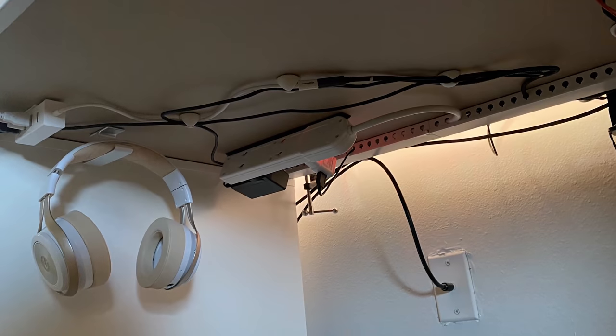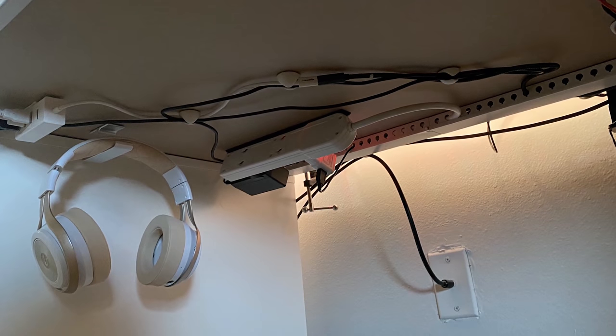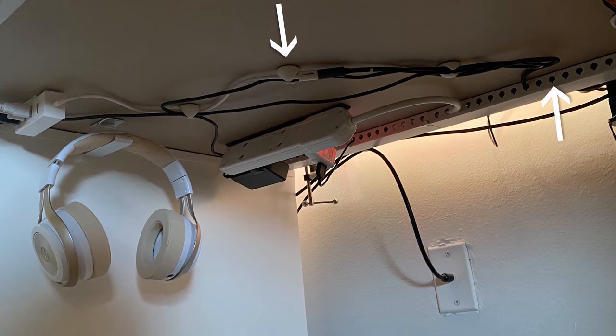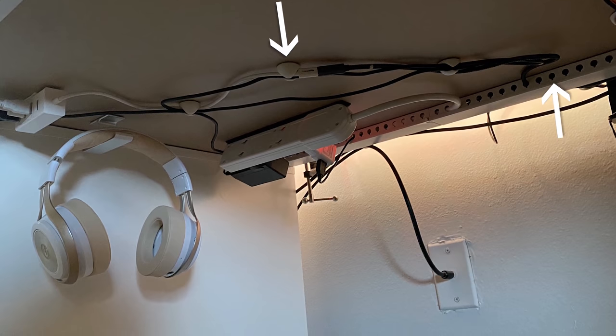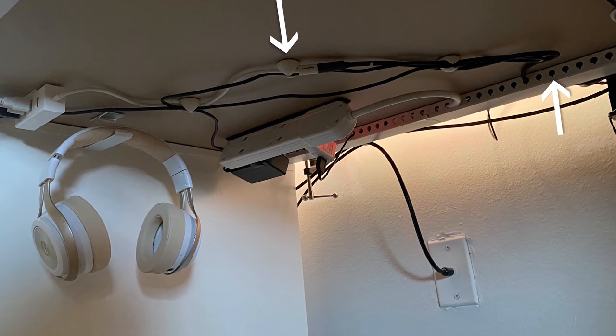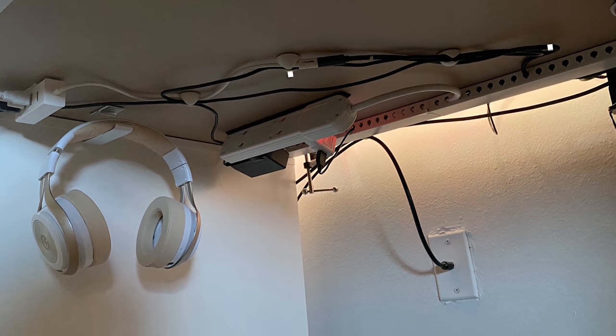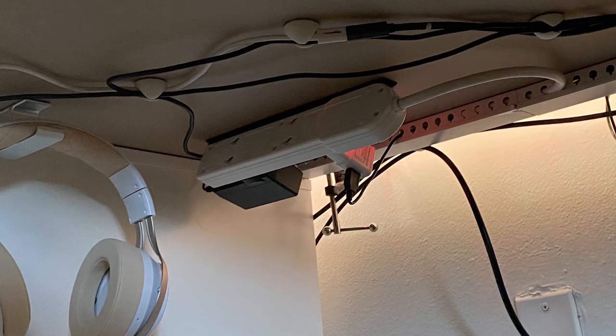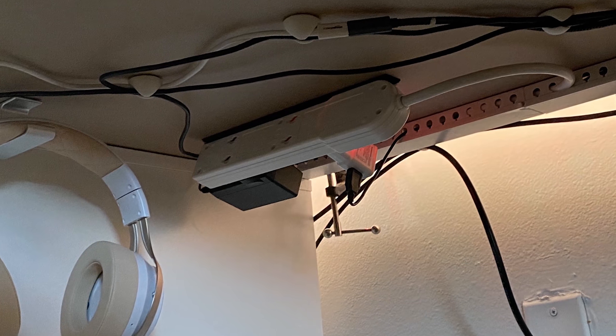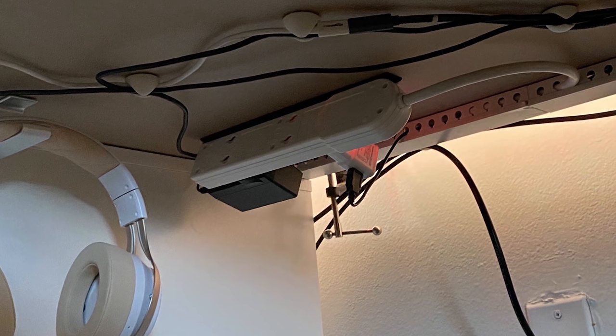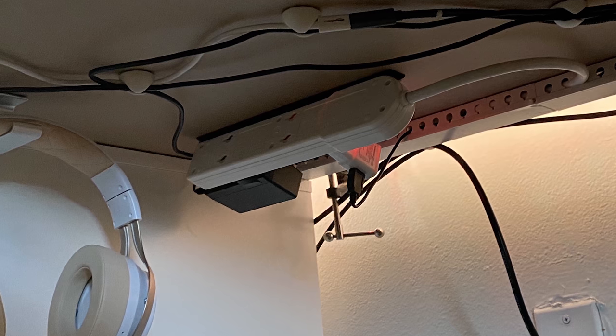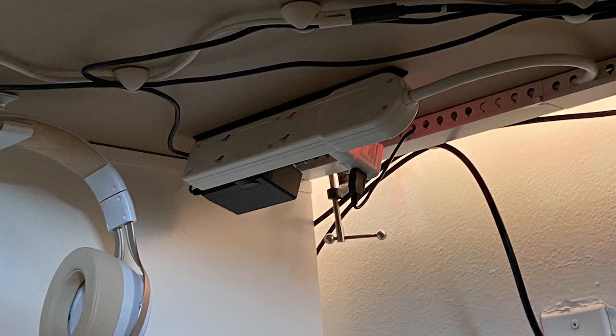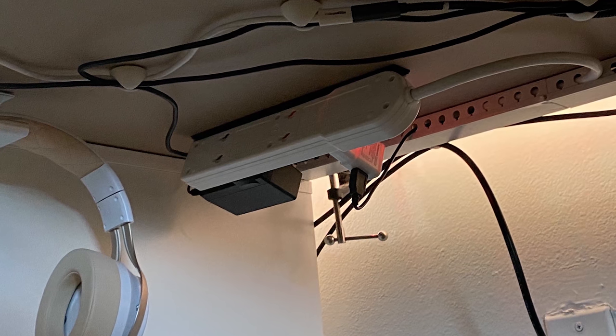Cable seemed to be managed pretty well underneath the desk with the help of some raceways and cable clips. But what stood out to me the most was the positioning of the power strip. At first I was kind of confused. I thought it was about to fall down. But then I realized he angled it that way on purpose. So the plugs don't stick out as much from the bottom. Very clever.